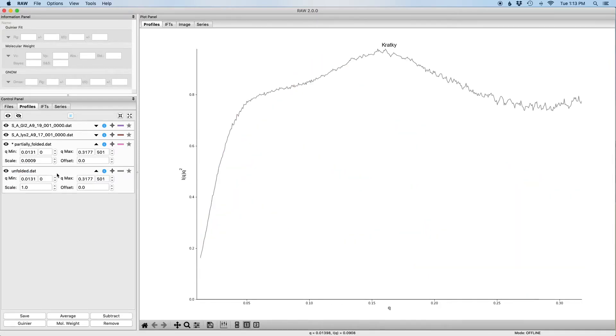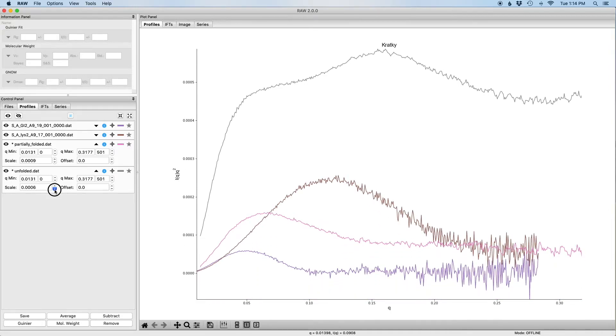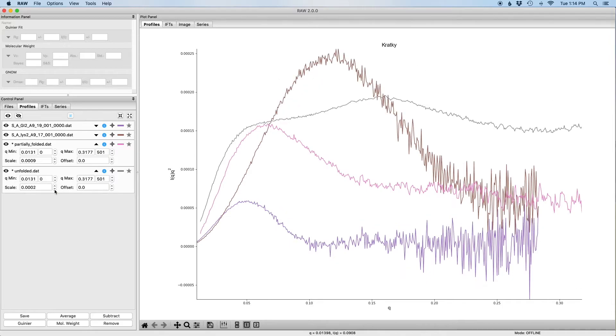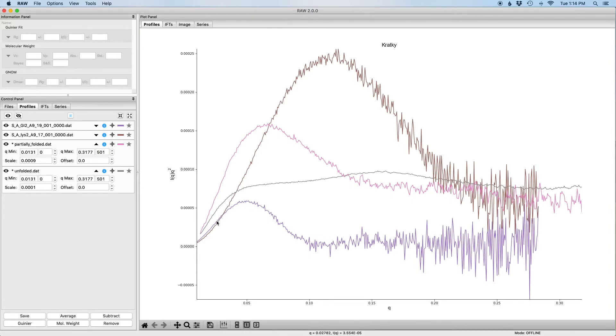I'm going to repeat this for the unfolded data. I'm going to show it on the plot. I'm going to expand it and I'm going to scale it down until it's on the same scale as the others. So now all the data is on the same scale.